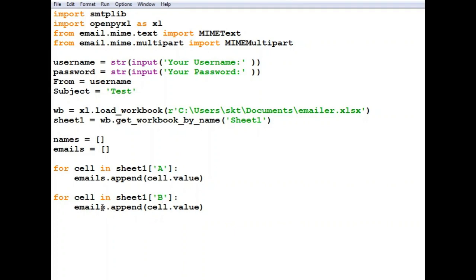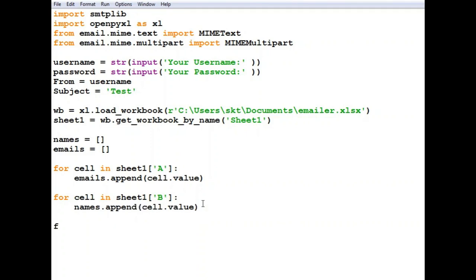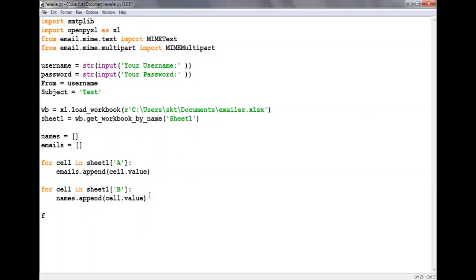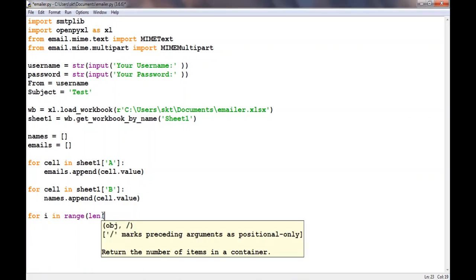We need to get the values from column B, change it to B, and append it to the names array. Now let us loop through all the values in the emails array. For i in range, we'll provide the length of the emails array.